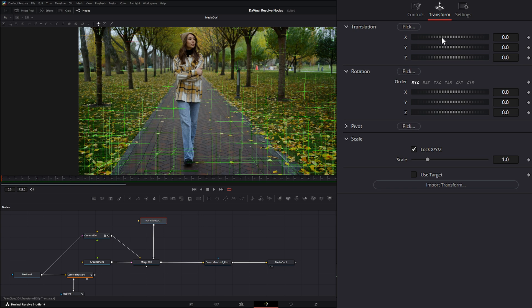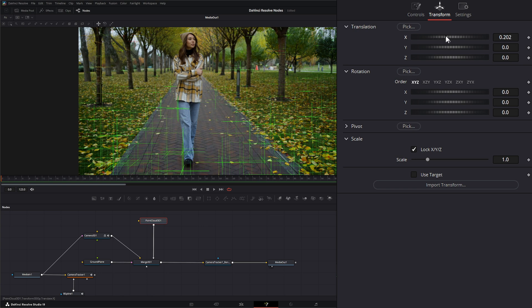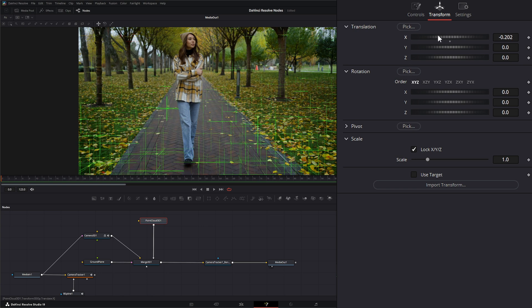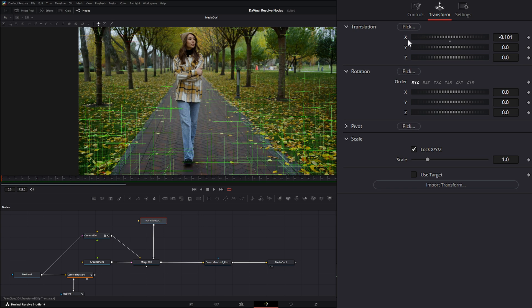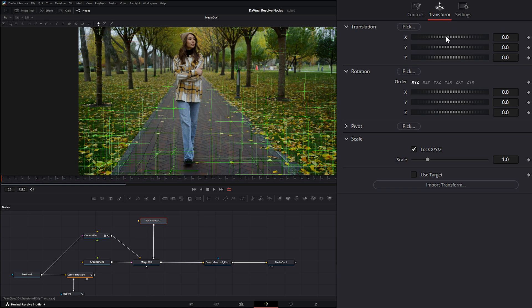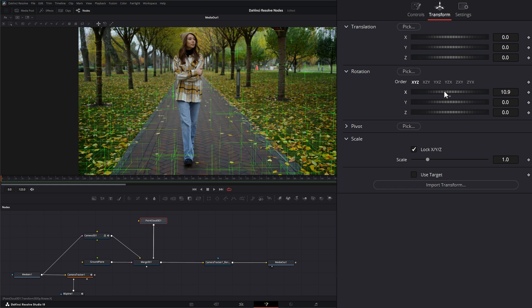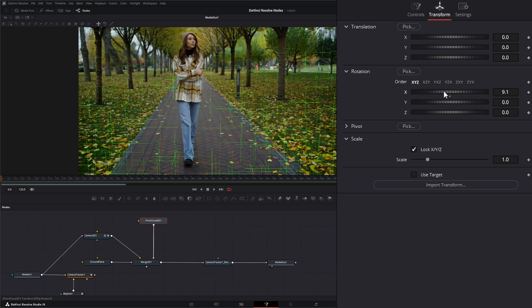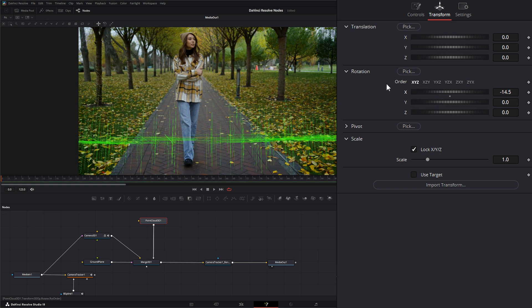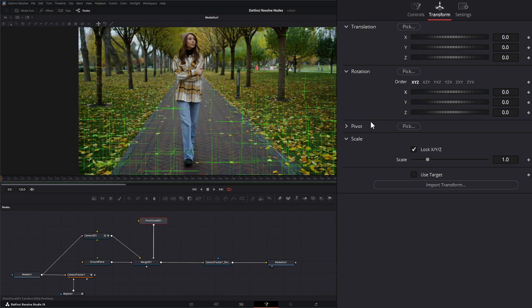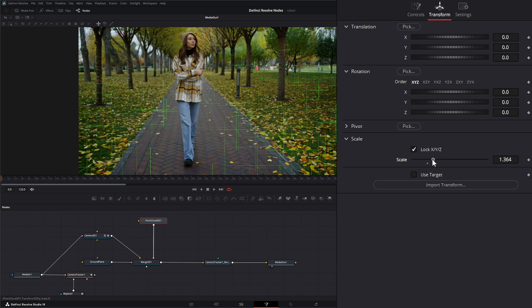Under our transform, we can transform our point cloud. We can rotate it, change the pivot if we want, and change the scale.